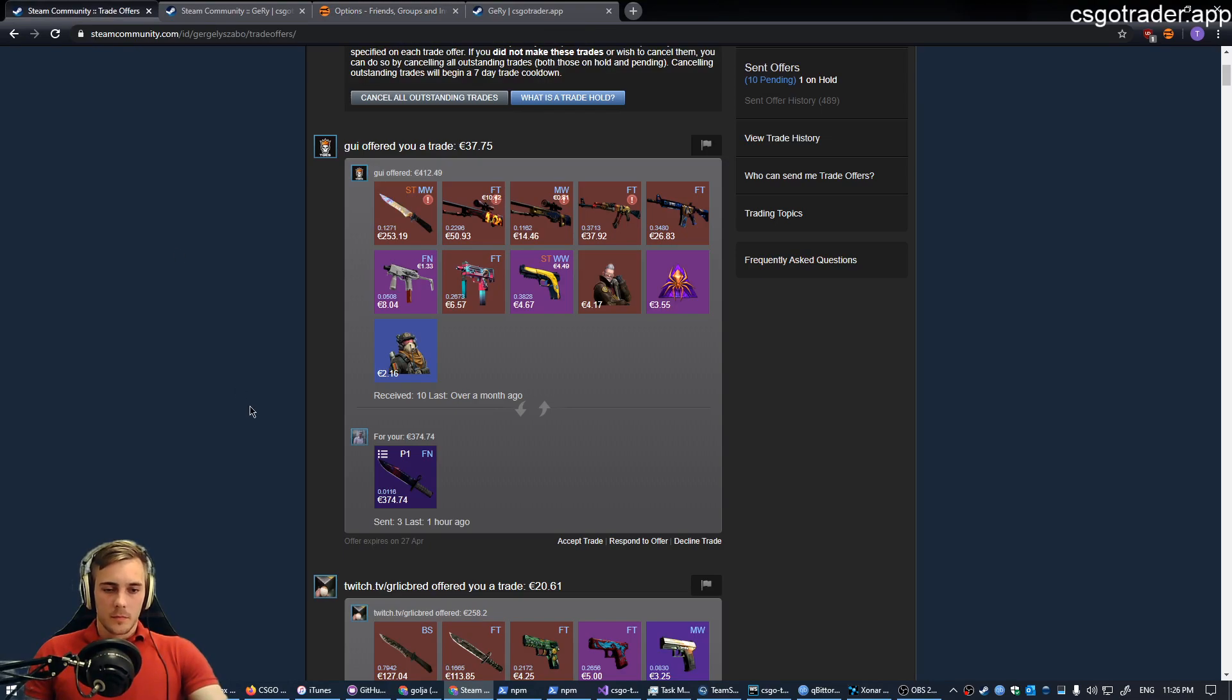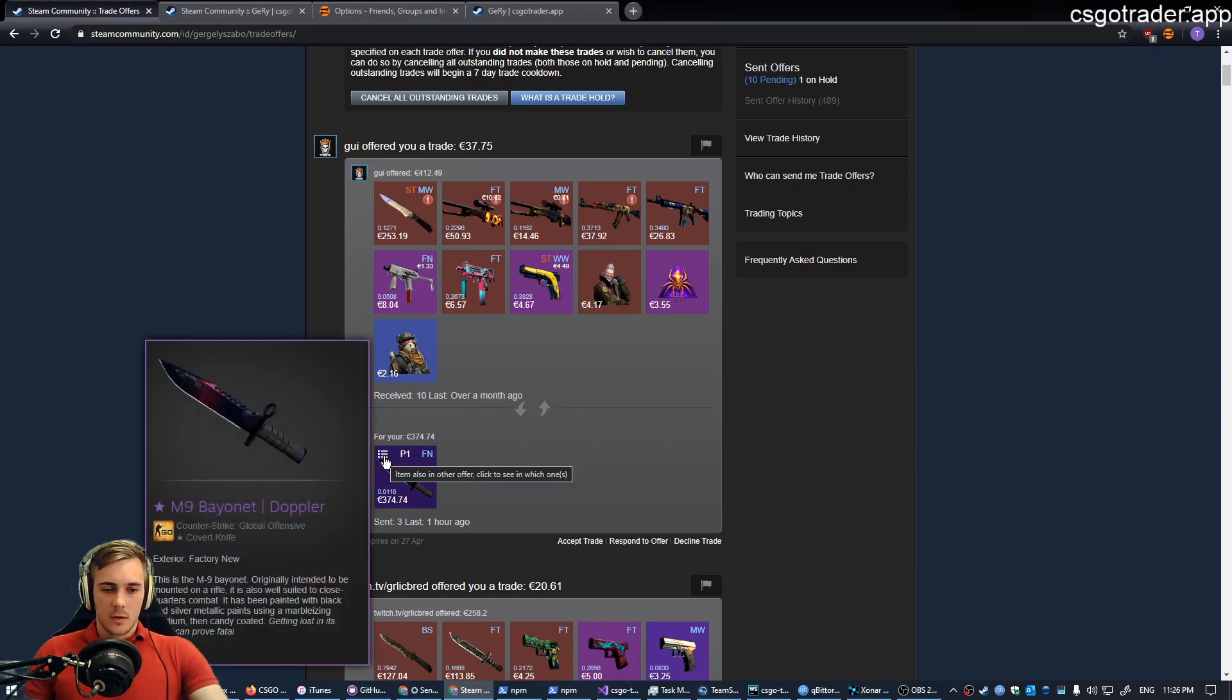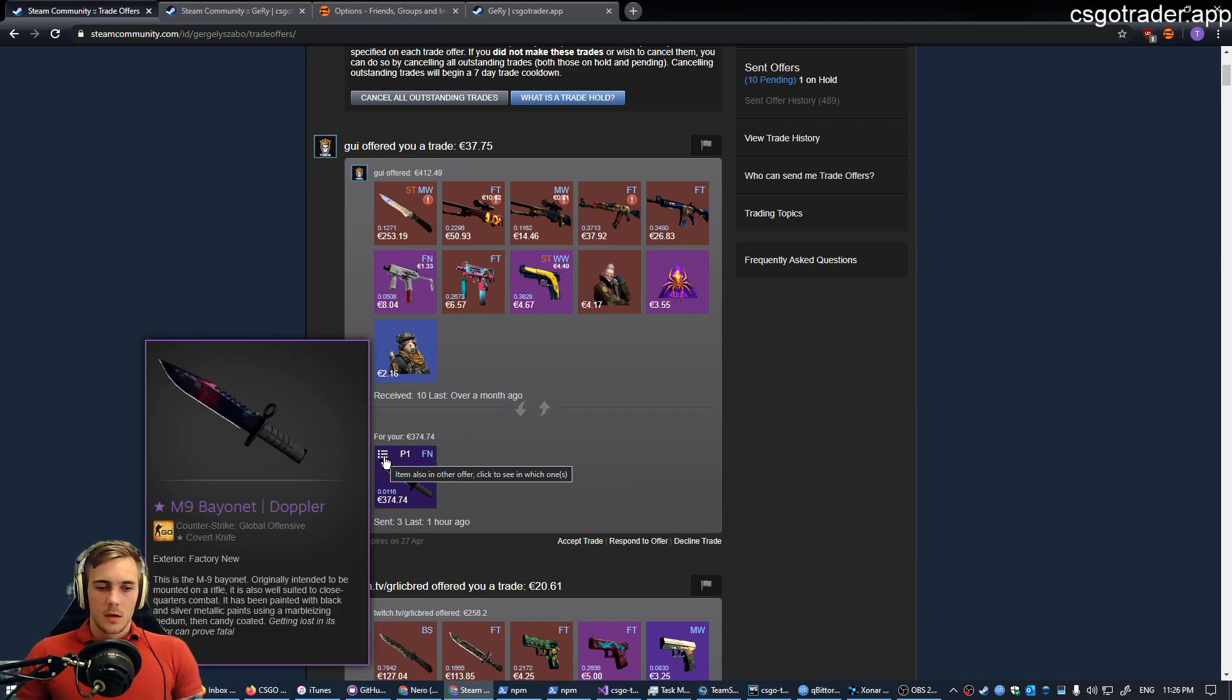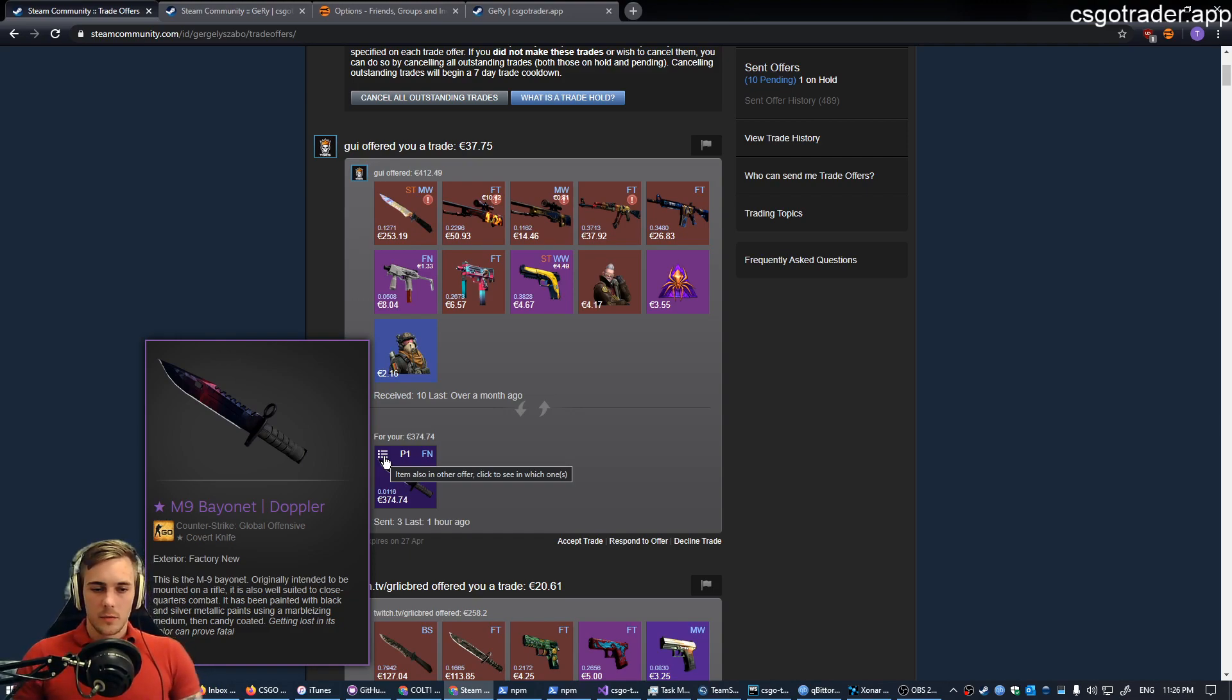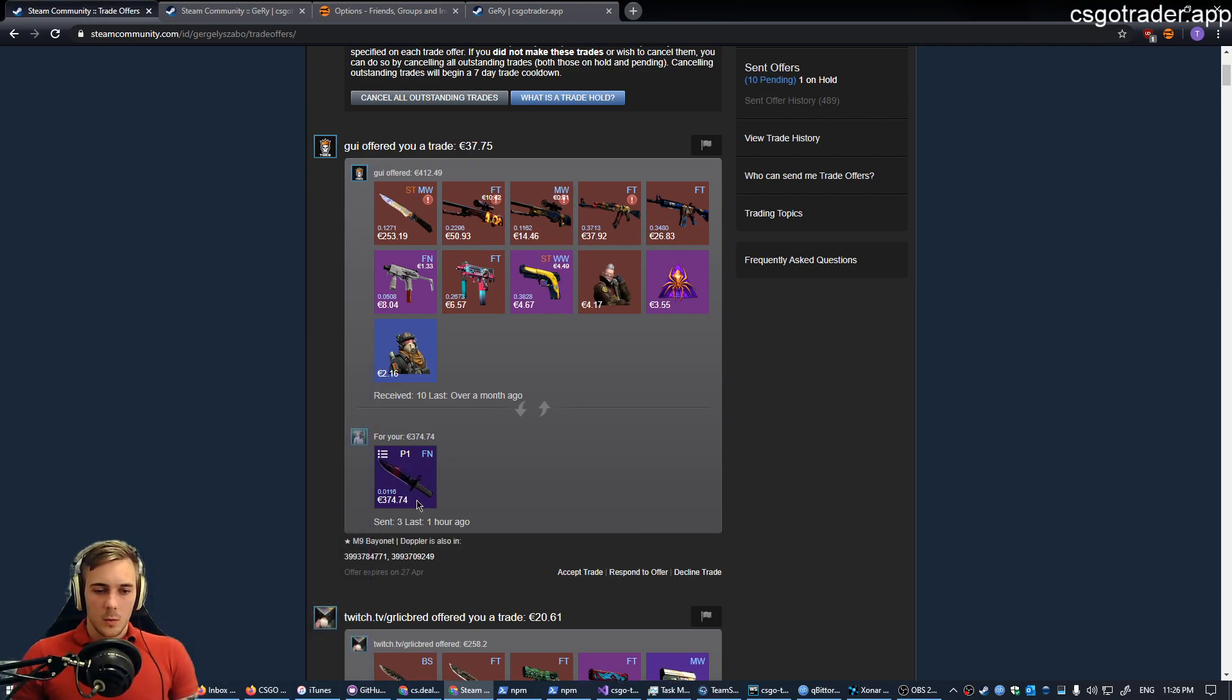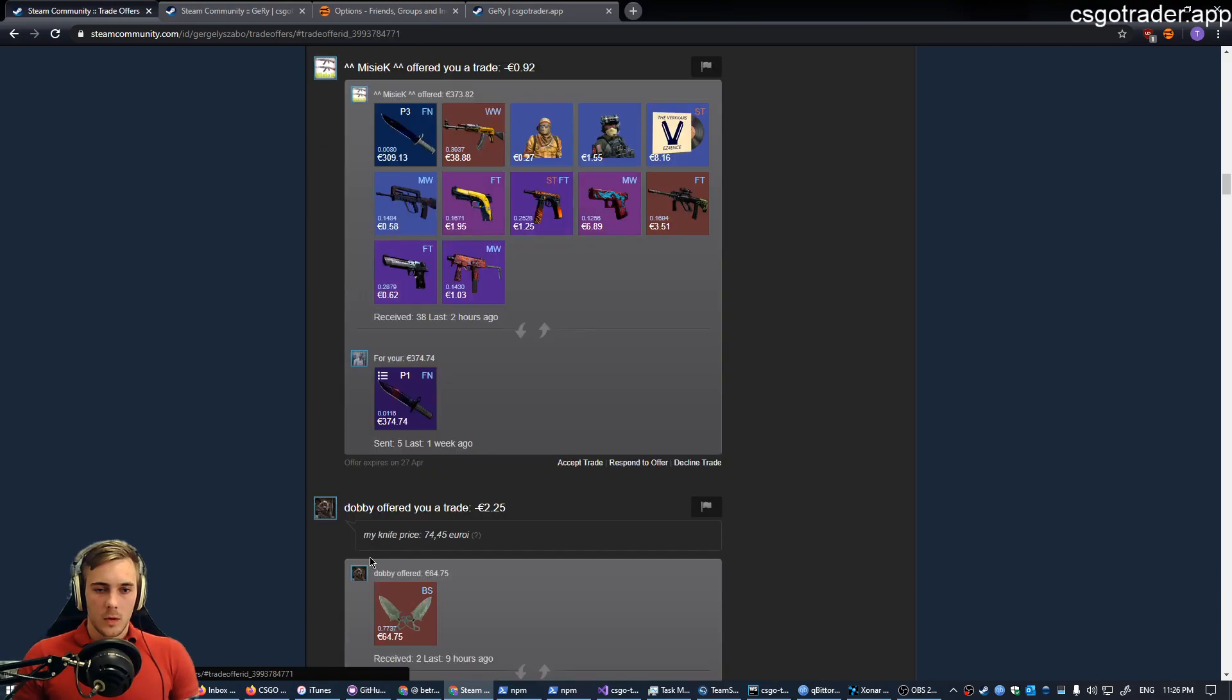The other one is, this icon might look unfamiliar to you because I've just added it. It indicates if the item is present in another offer. When you click it, you are presented with links to other offers. And when you click it, it jumps to the other offer.